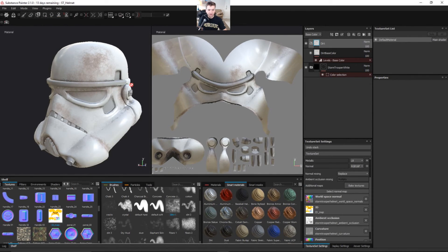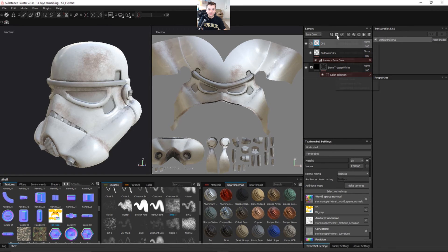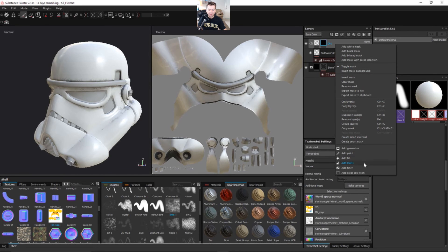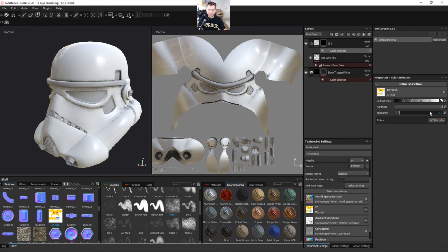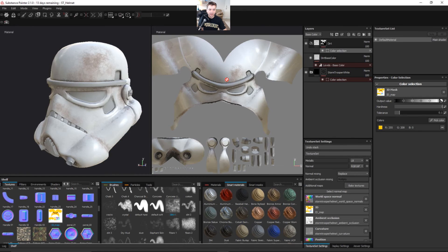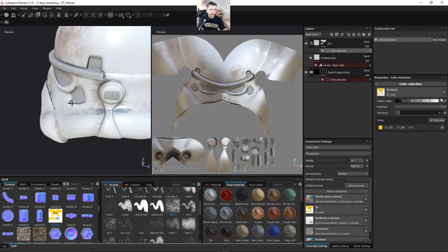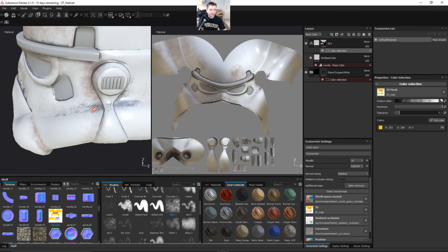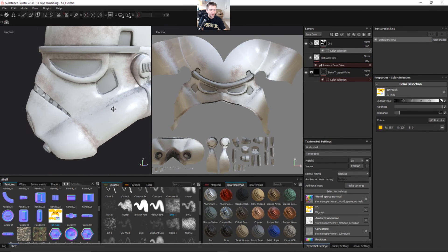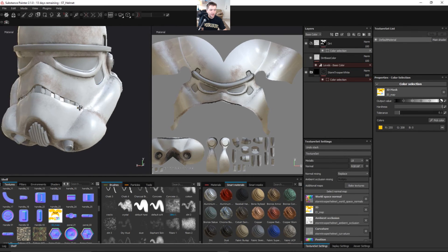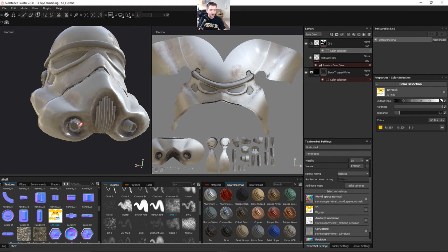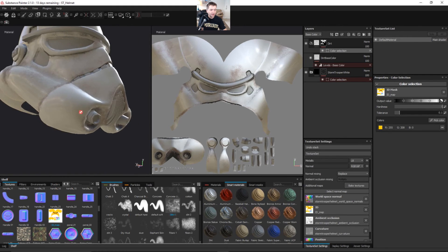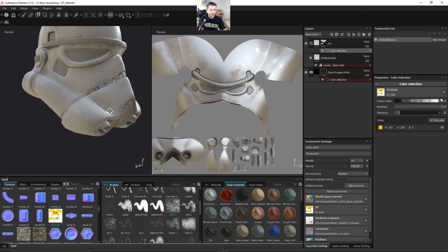So then once we've actually went through and we painted on the dirt and we got everything looking how we want it, we want to come up to our dirt folder. This is where we're going to have all our different variations of dirt. Let's go ahead and add a black mask and then we're going to right click on that layer and we're going to say add color selection and we're going to be able to pick that yellow and then you can see we have that dirt only on the white plastic parts of our helmet. Okay, and we can keep these areas looking different and add some more variation so I like that we have that flexibility to be able to do that.